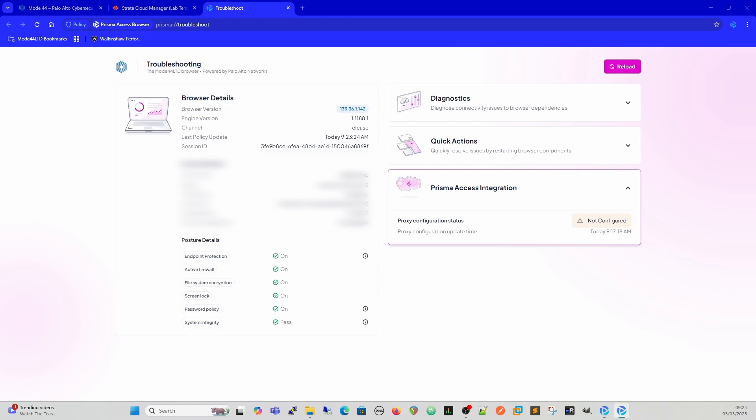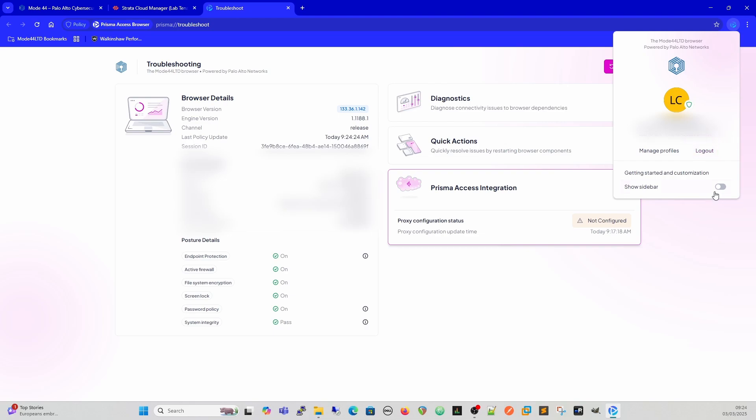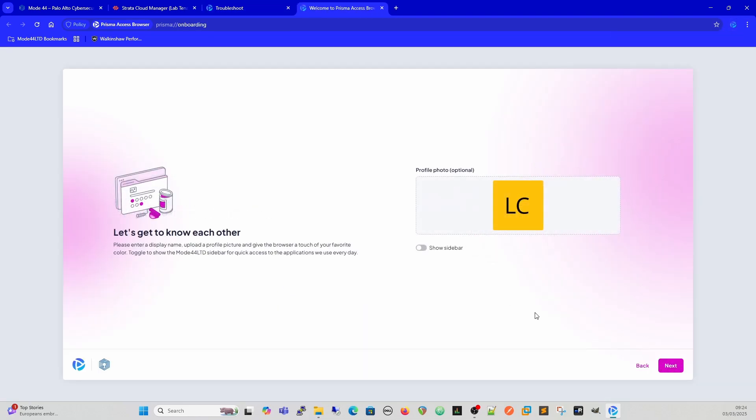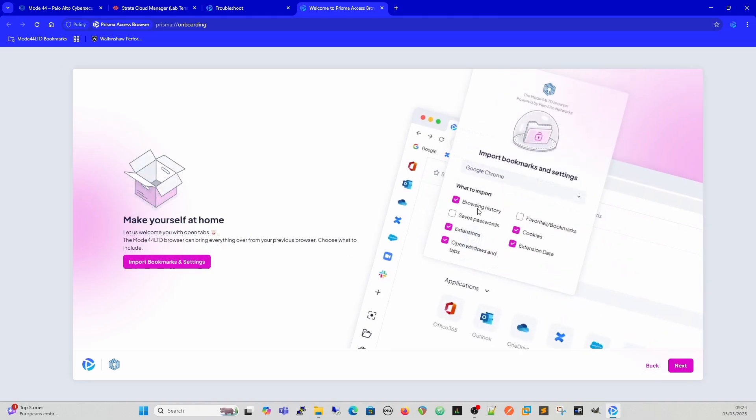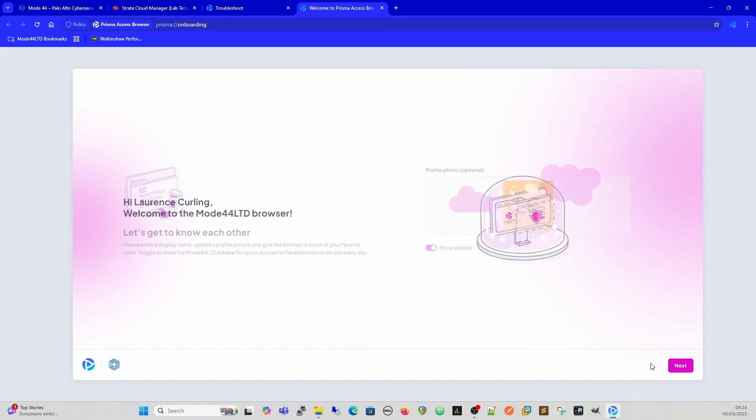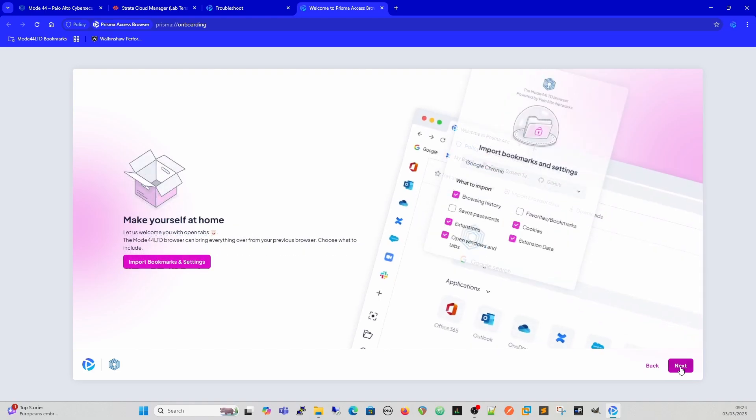We've got getting started in customization, so we can go through the customization wizard and we can customize it here. We can show the sidebar or not, and then it takes us through importing bookmarks and settings, exactly the same as you'd have elsewhere with other browsers.